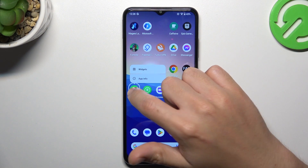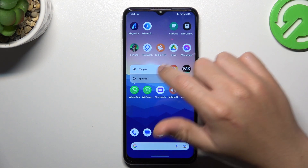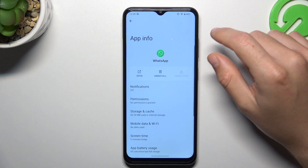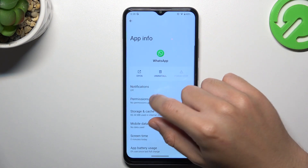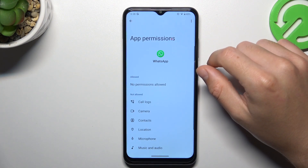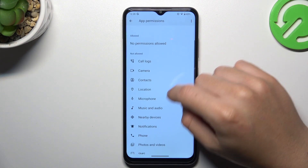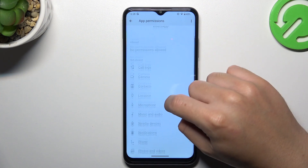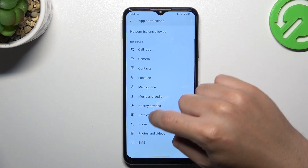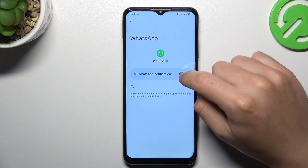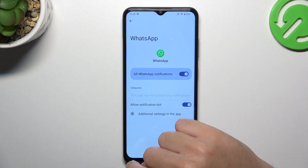After that, hold the finger on the WhatsApp icon and go to the app info. Now look for the permissions, open it and check that you have notifications allowed. If not, just open it and turn it on.